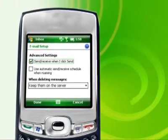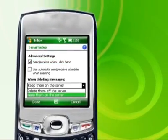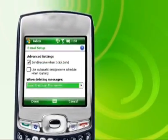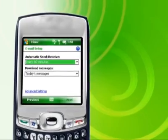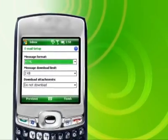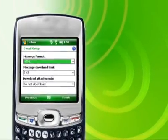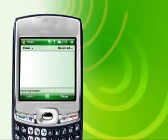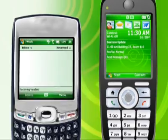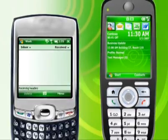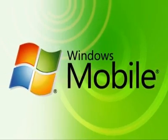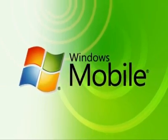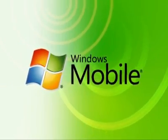Finally, choose settings and decide how many days worth of email you should download, the formats of emails, and a size limit. Now you have full control over your email anywhere. Thanks for listening.